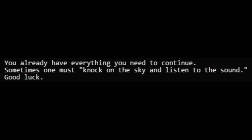After a lot of waiting, the second .onion finally got updated. The solvers got the following hint: You already have everything you need to continue. Sometimes one must knock on the sky and listen to the sound. Good luck. This hint told the solvers that they needed to ping the website's IP address and listen to the reply. Each ping reply was laced with data bytes which could be combined to make the following message.